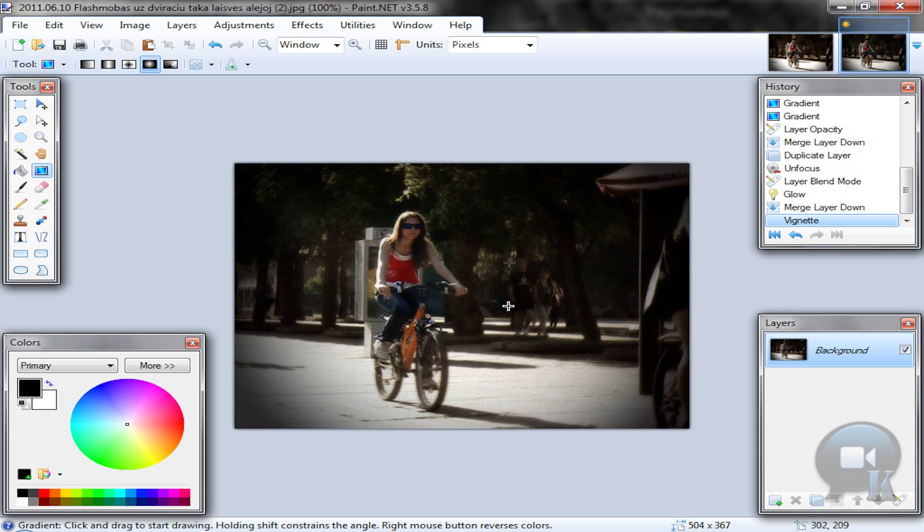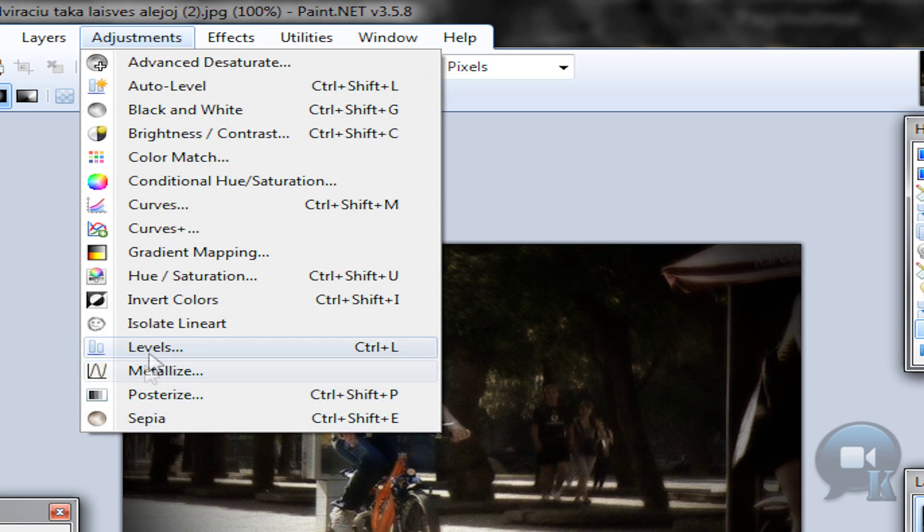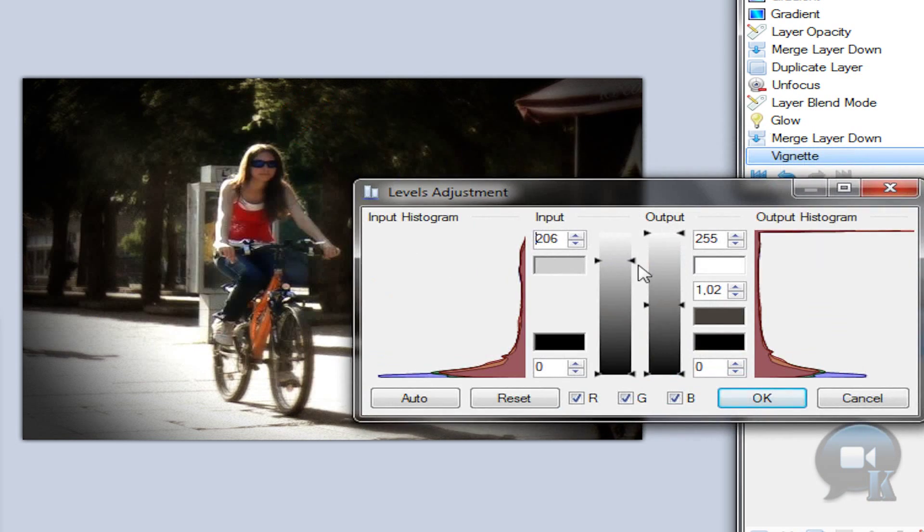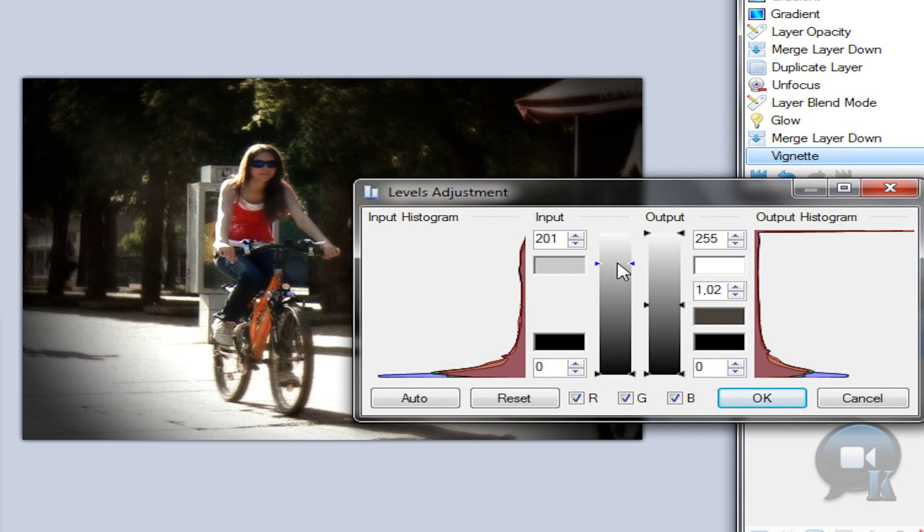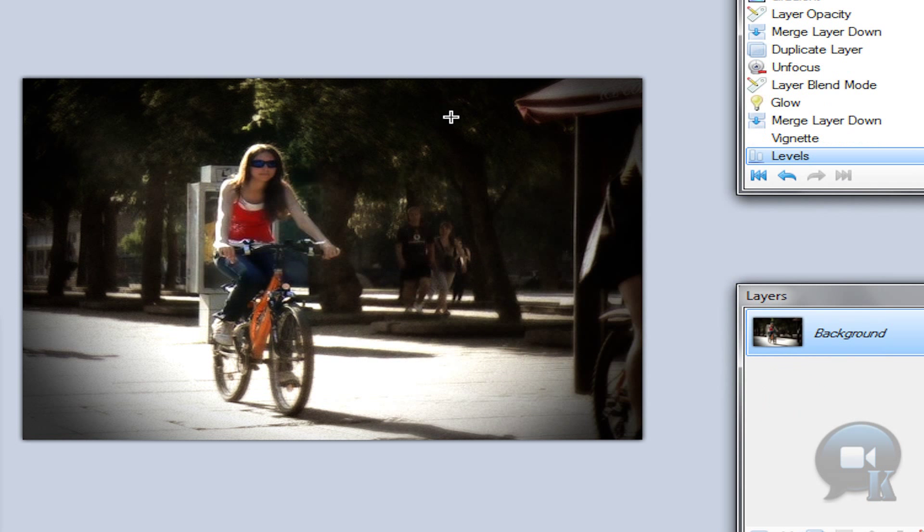And if your image came out too dark like mine, go to adjustments, levels. And just move this point until you get a good result. And click ok.